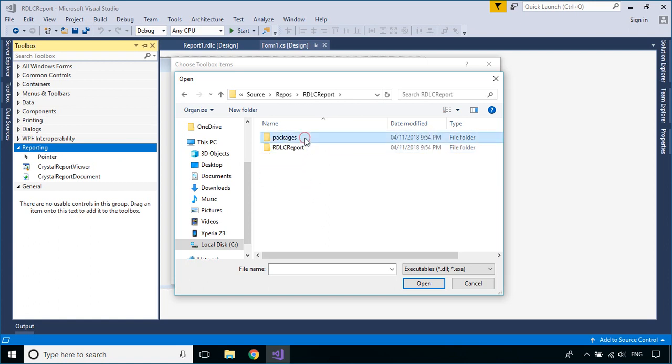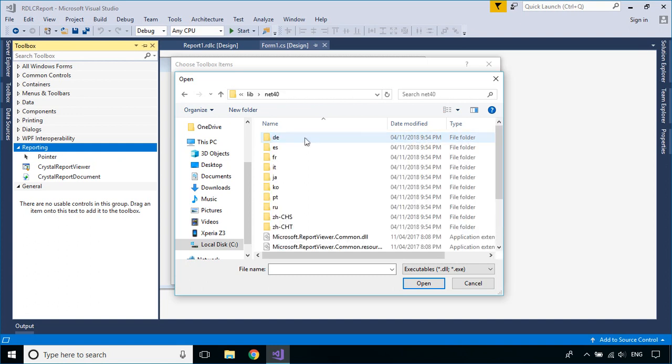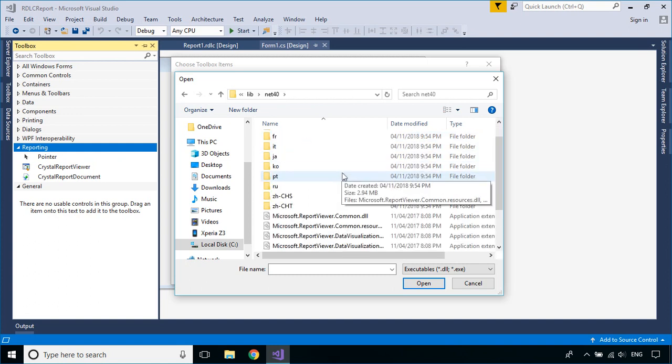You can find the Report Library in the Packages folder, inside your project directory.